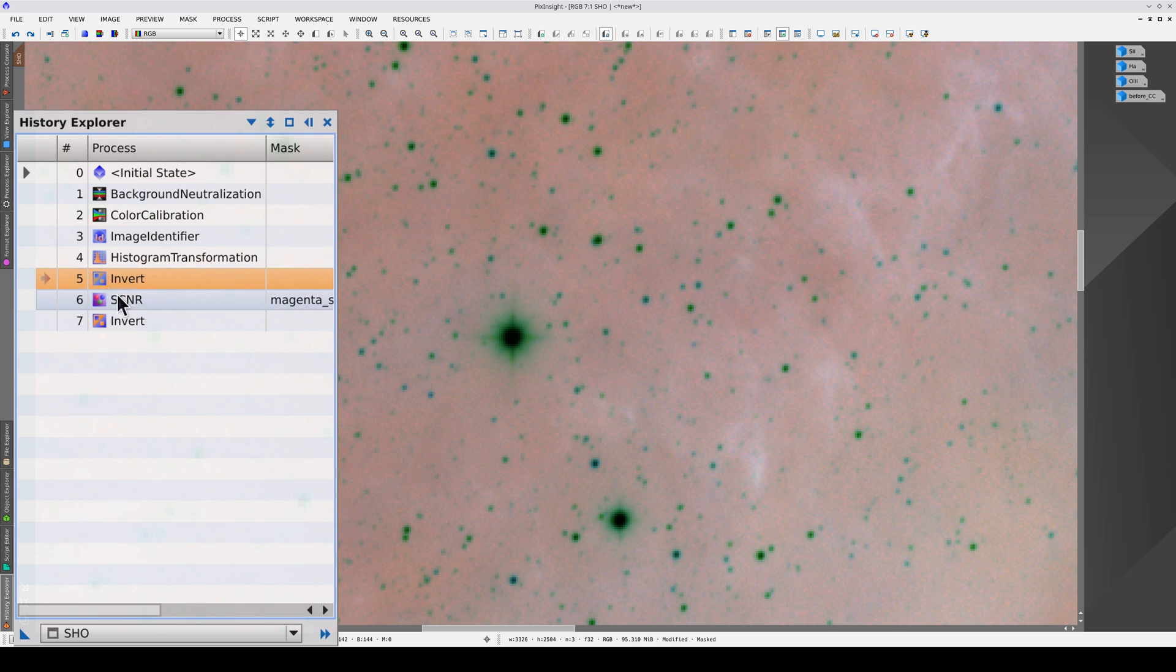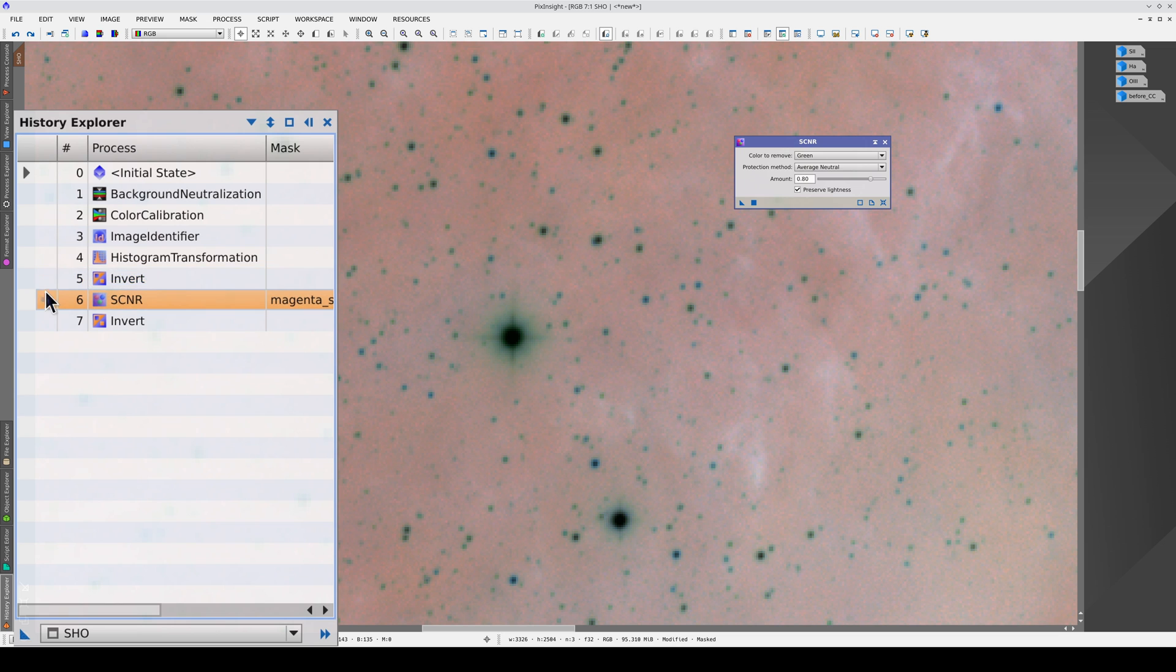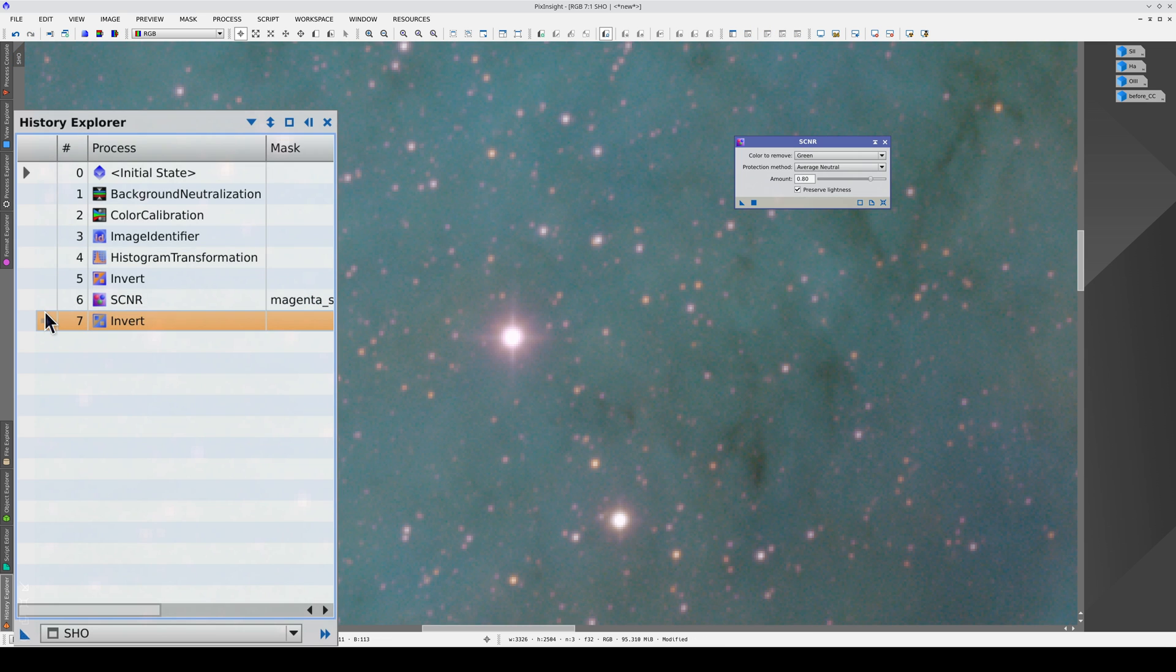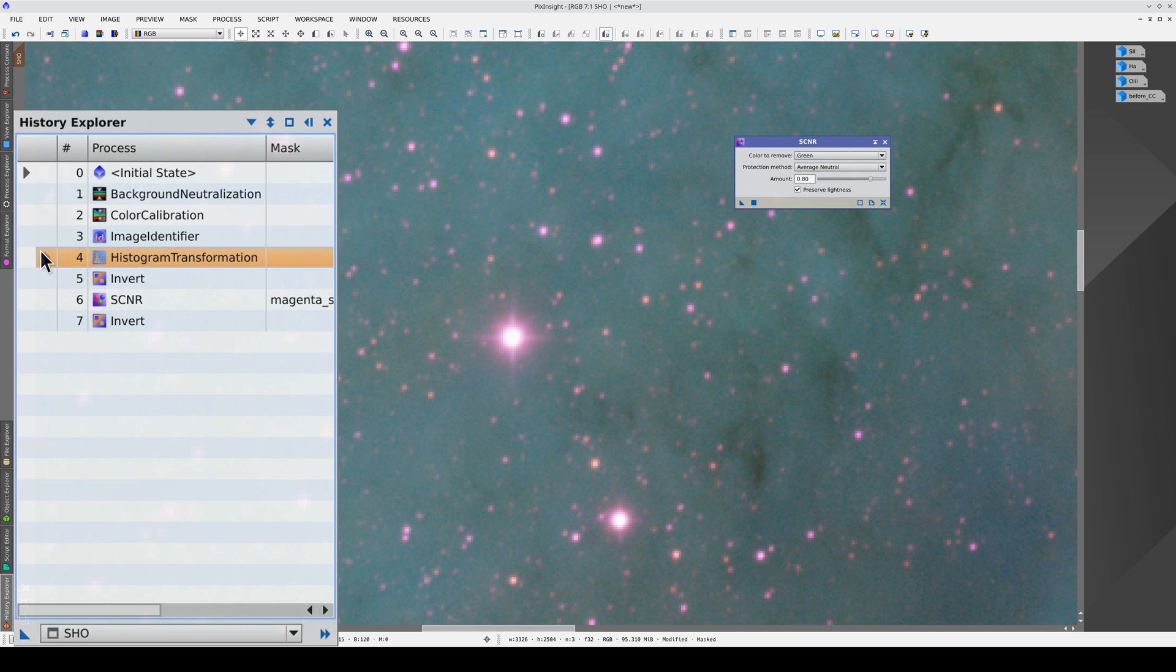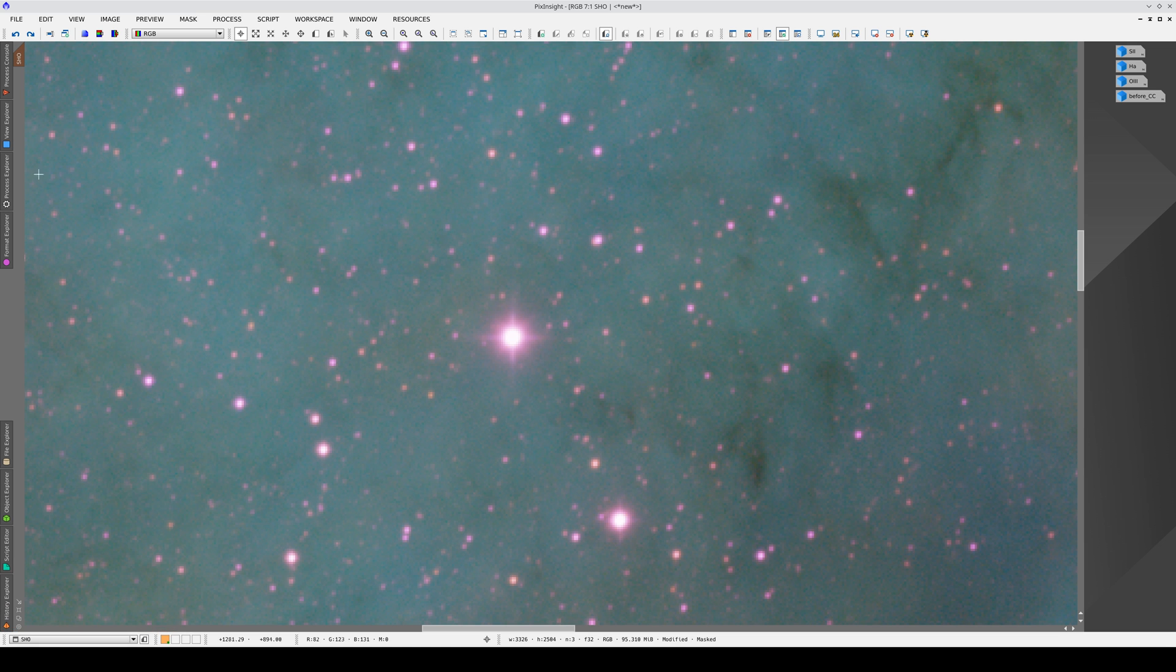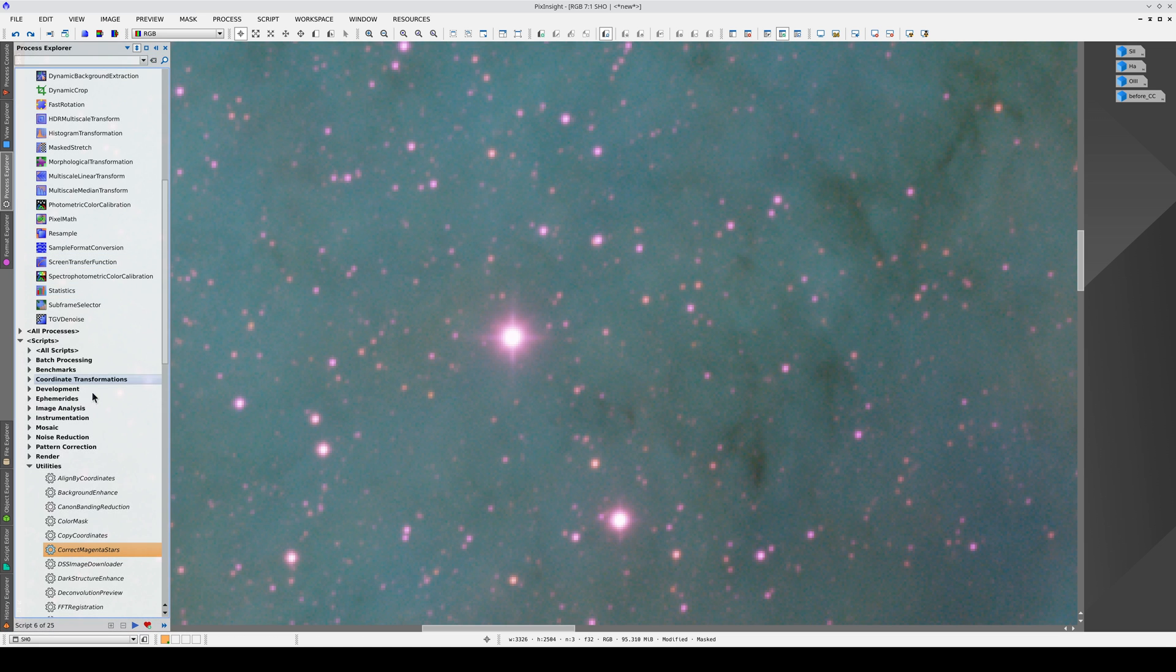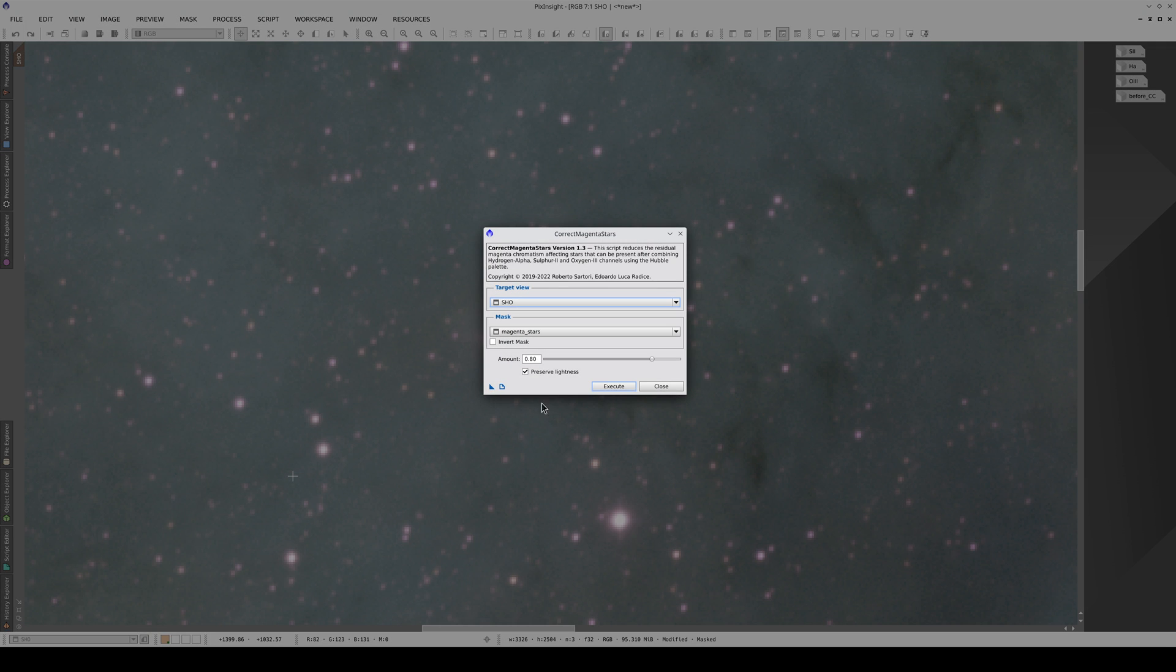First, it inverts the image, then it applies SCNR for eliminating the green hues. When it inverts the image, the magenta stars turn green, and SCNR can then reduce the strength of those green hues. The script then inverts the image again to recover the original colors. This is before the script, and after. Remember, our aim isn't to eliminate the magenta hues. We simply want to control how strong they are. We can adjust this using the amount setting in the script. If we set the amount to 0.5 instead of 1, there is more magenta in the image, and we won't have lost it.